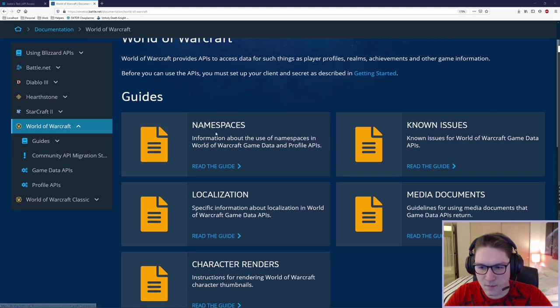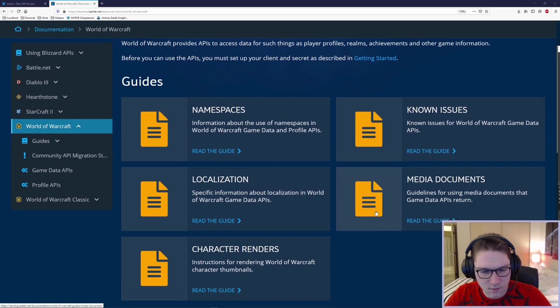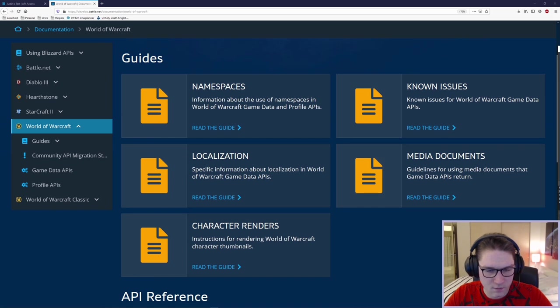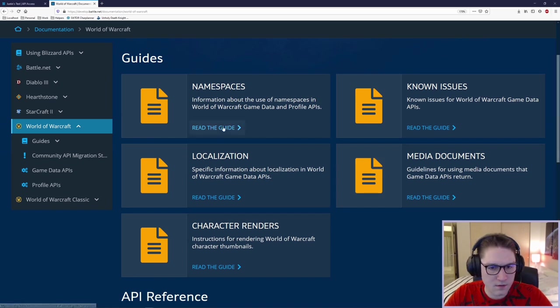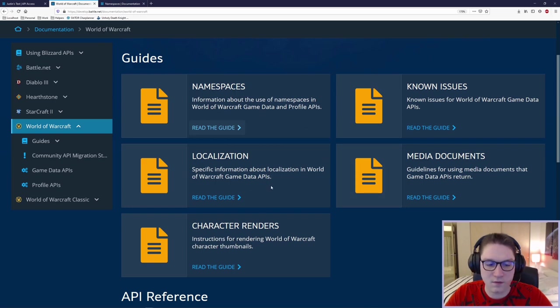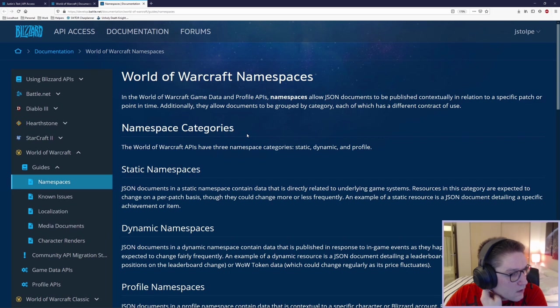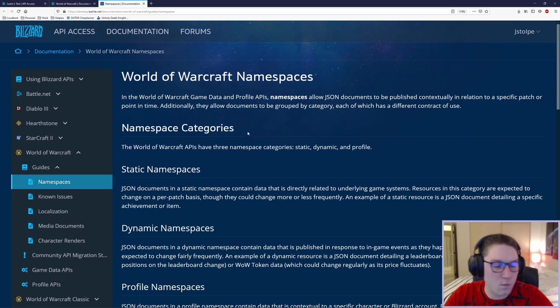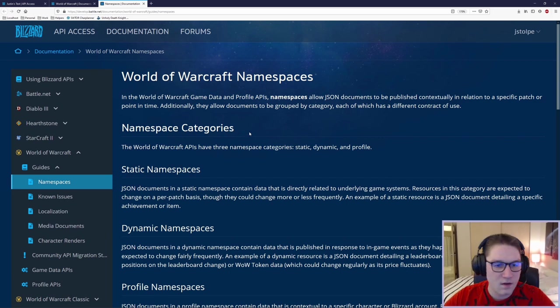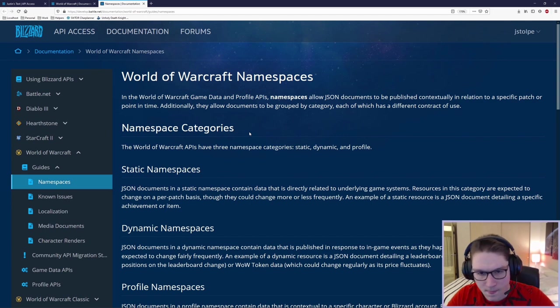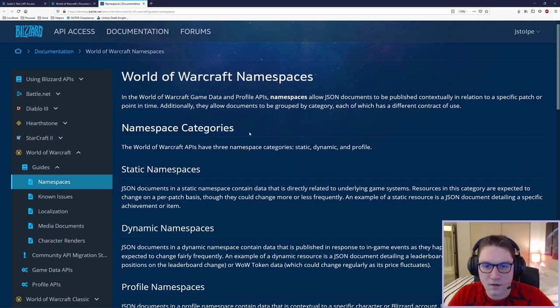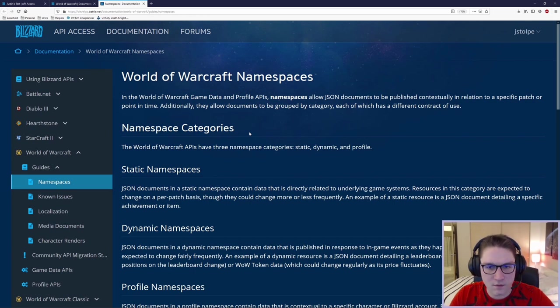We can look at the namespaces. There's known issues, localization, media documents, and character renders. We're going to look at the namespaces first because we need to look at these guides in order to understand the API endpoints once we get there. The namespaces under the World of Warcraft GameData APIs consist of three different types. There's a static, a dynamic, and a profile. The static ones pretty much are things like your pets, your items, the stuff that doesn't change. That's always going to be the same.